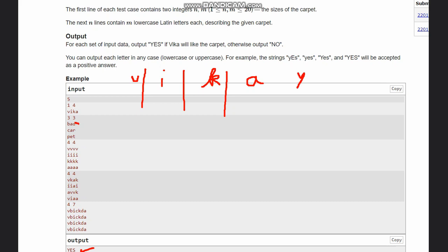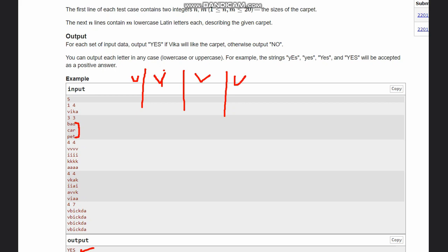Next we have 'B A D C A R' and 'P A T' — in this case 'VIKA' cannot be formed so the answer is 'NO'. Then we have a case that continuously contains 'V'.